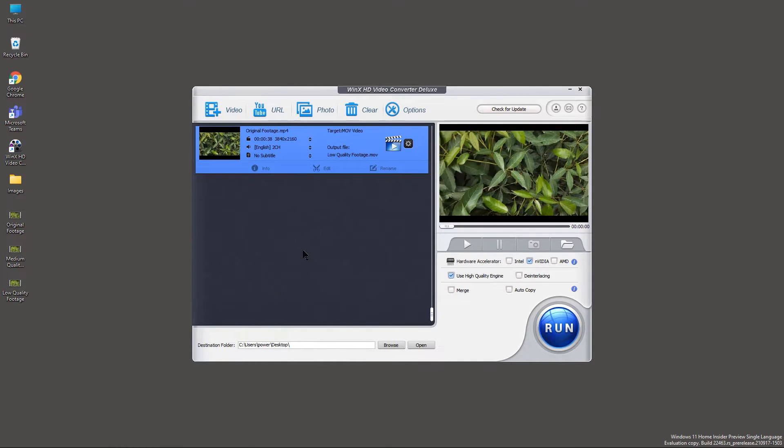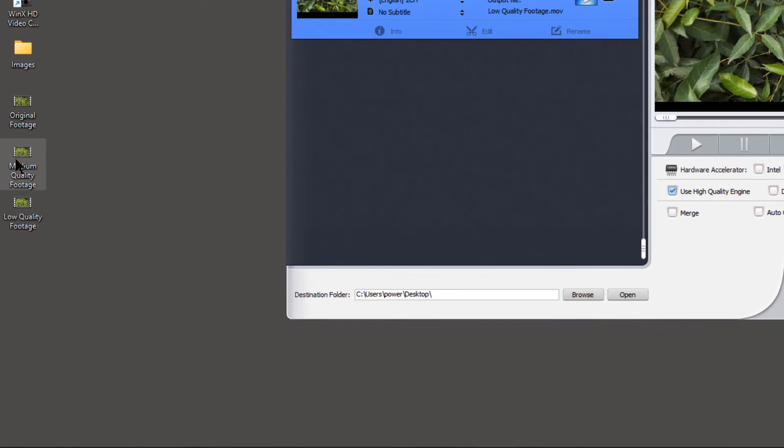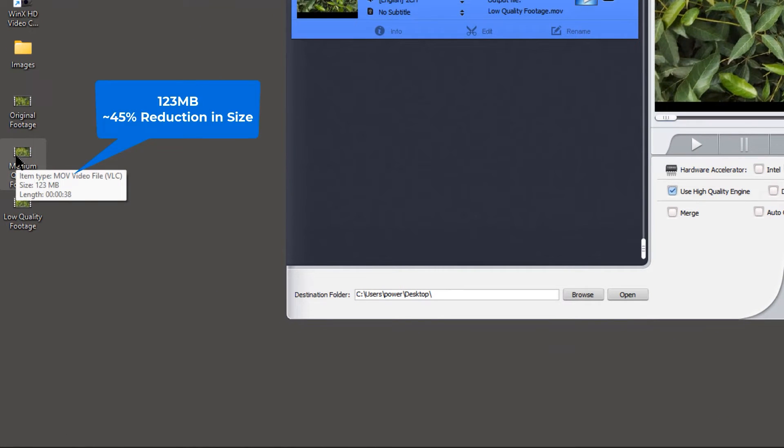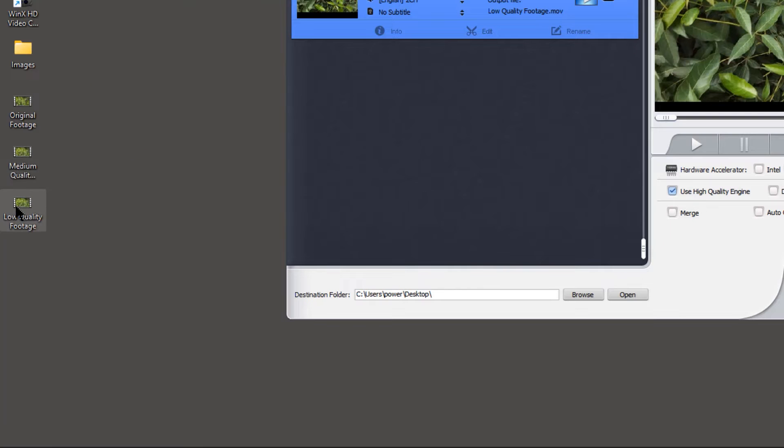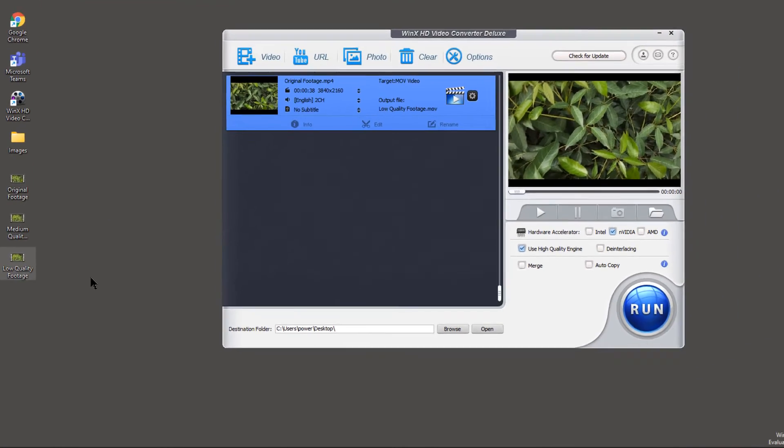Now let me show the drop in the file sizes. Medium quality is 123 MB now, which is 45% reduction, and low quality is 30 MB, which is 87% reduction in the file size.